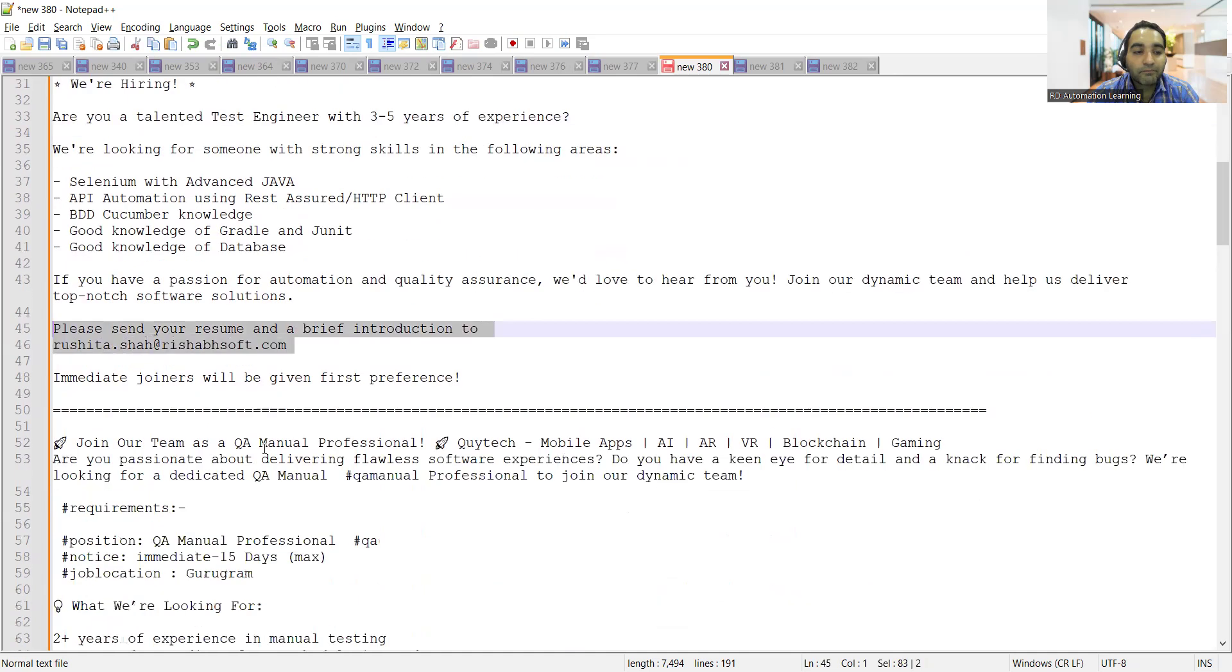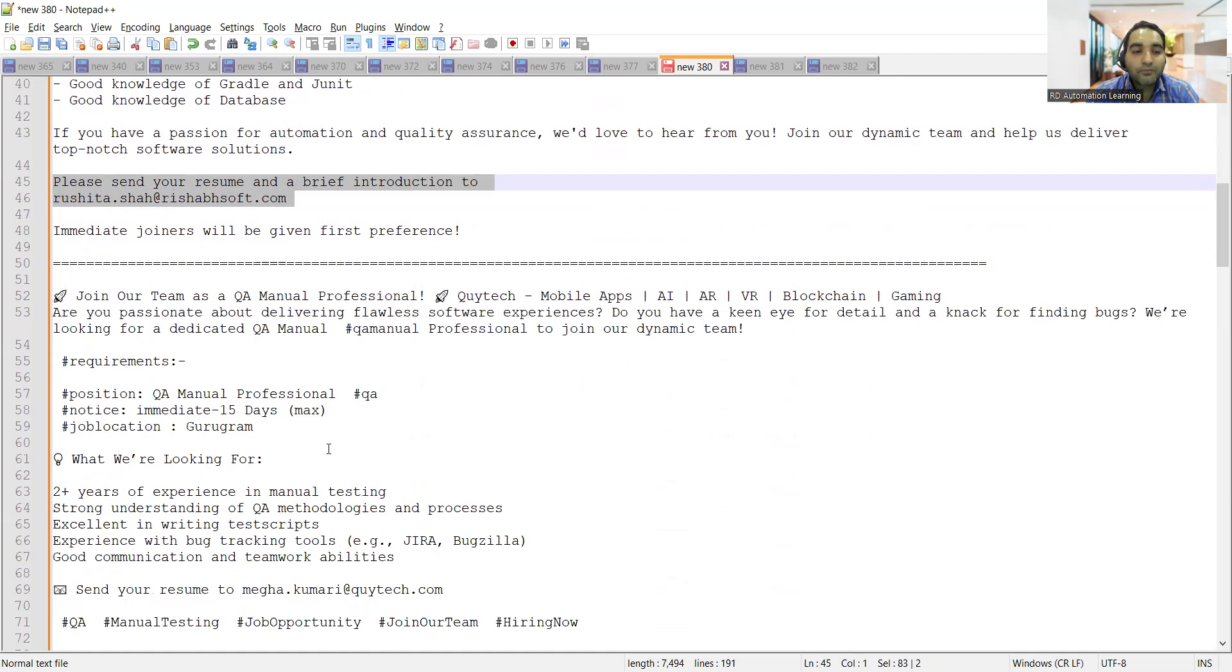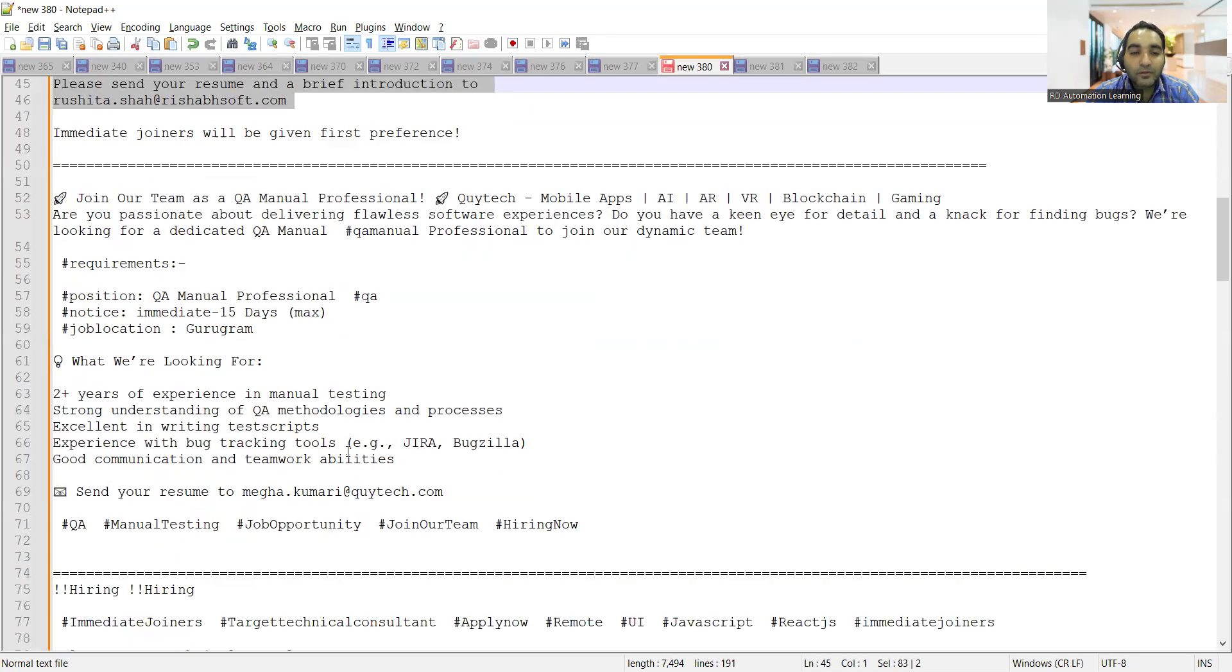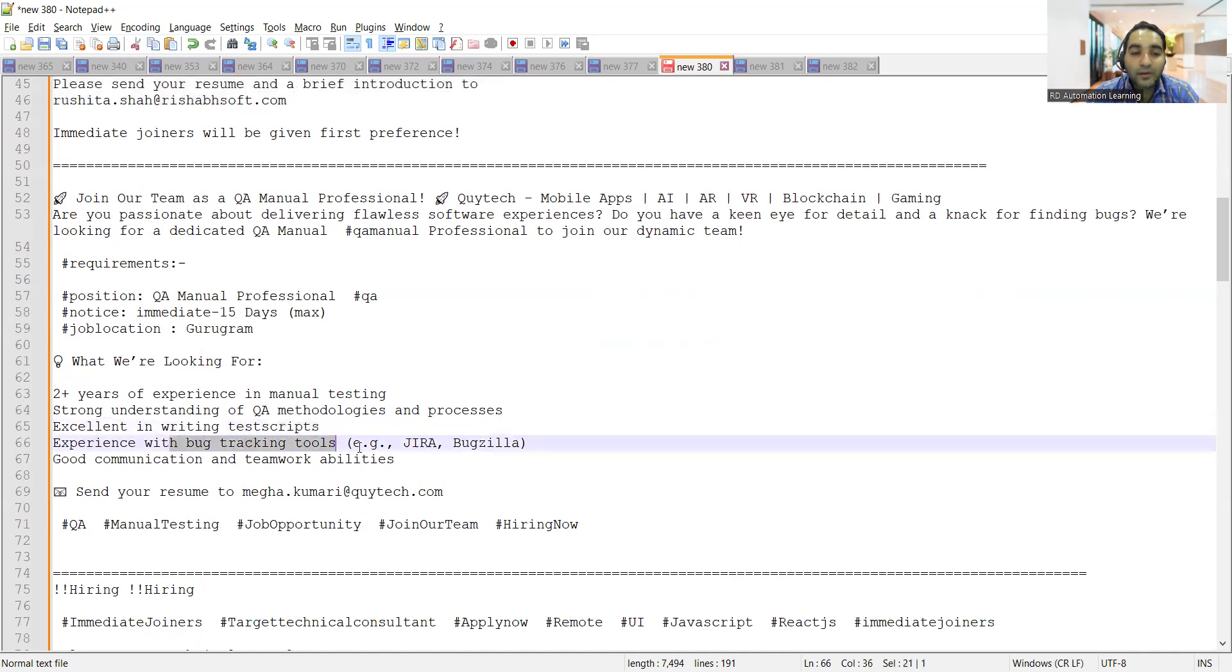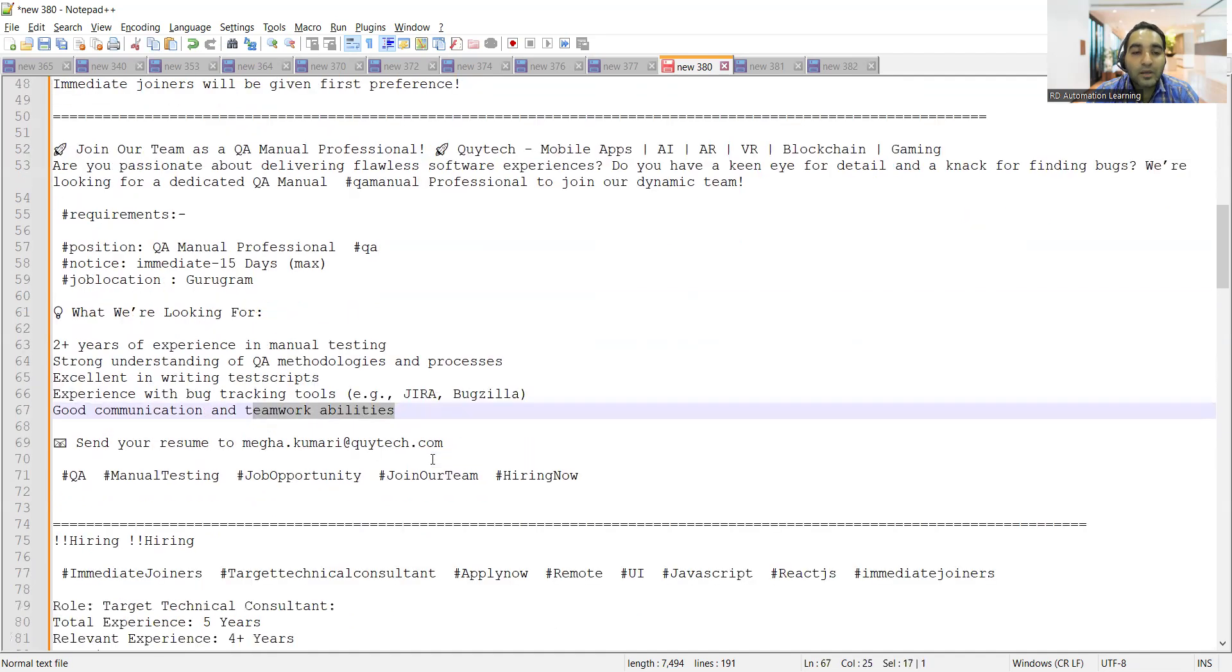There's also a requirement for QA Manual Testers in Gurugram location. They're looking for 2+ years of experience in manual testing, strong understanding of QA methodologies and processes, excellent test script writing skills, experience with bug tracking tools like Jira and Bugzilla, and good communication and teamwork abilities. Share your resume to this email address.